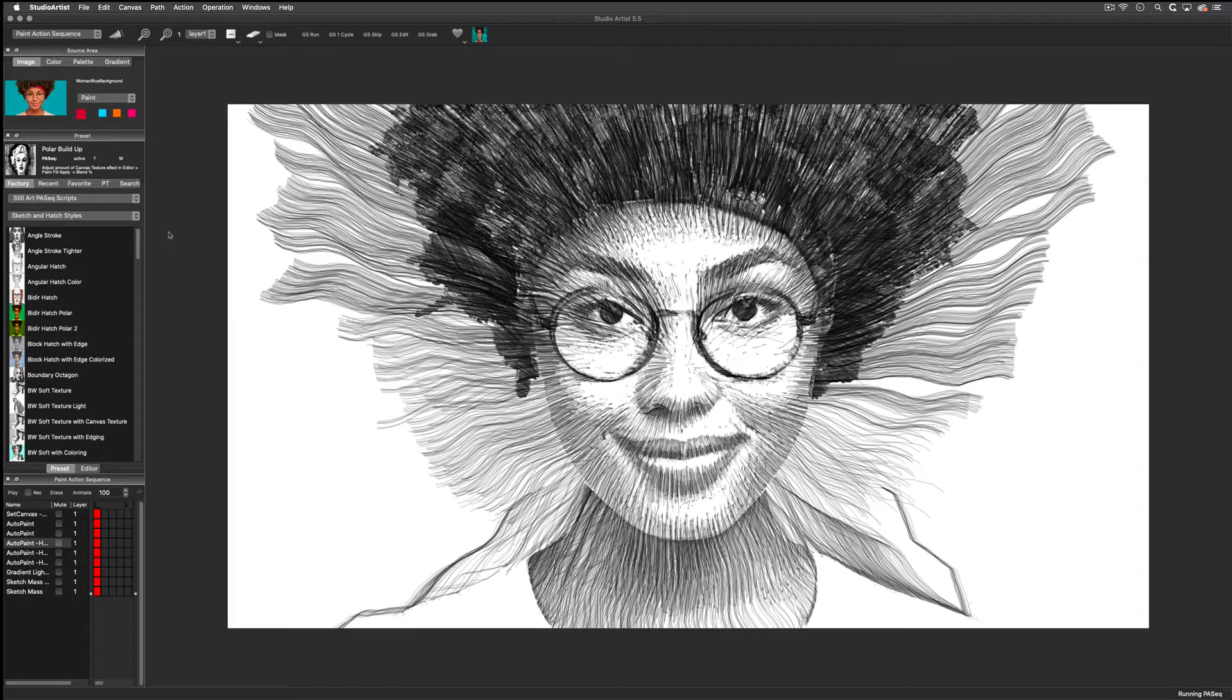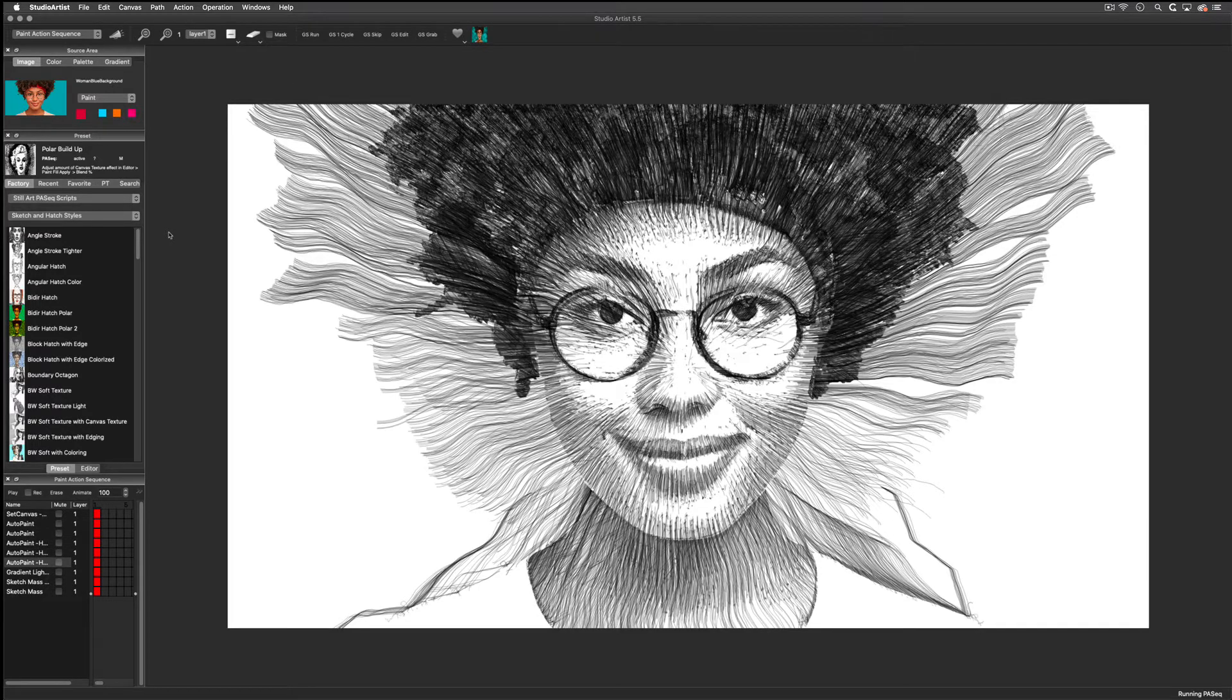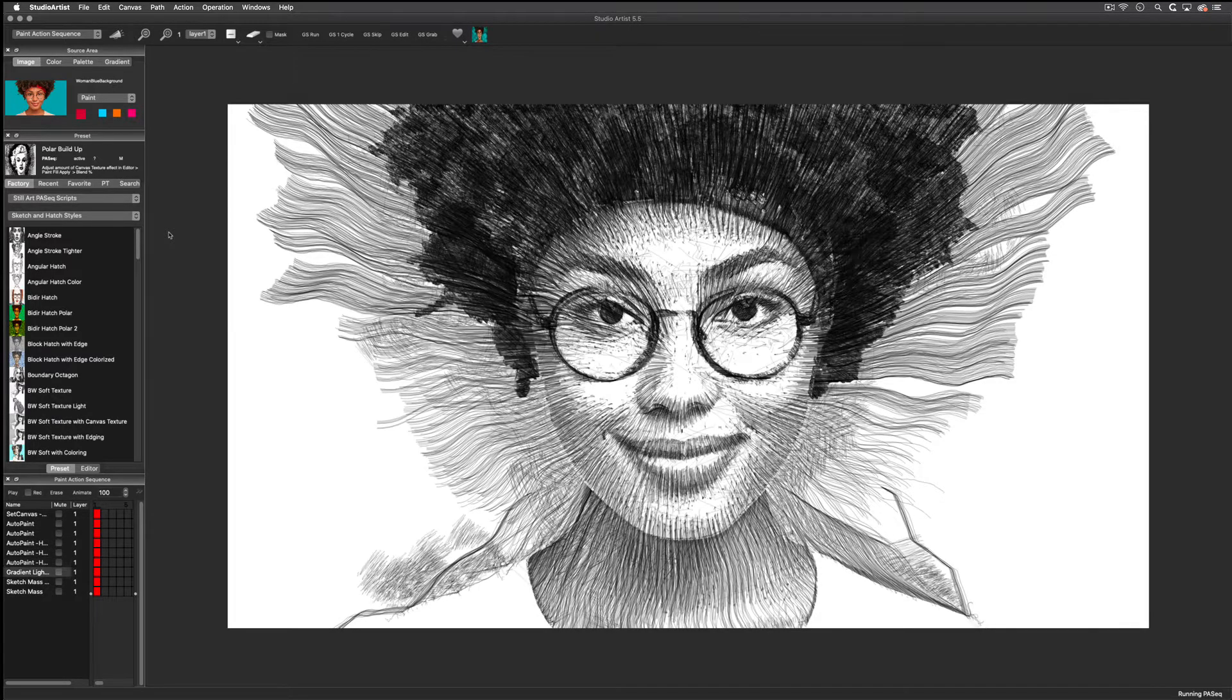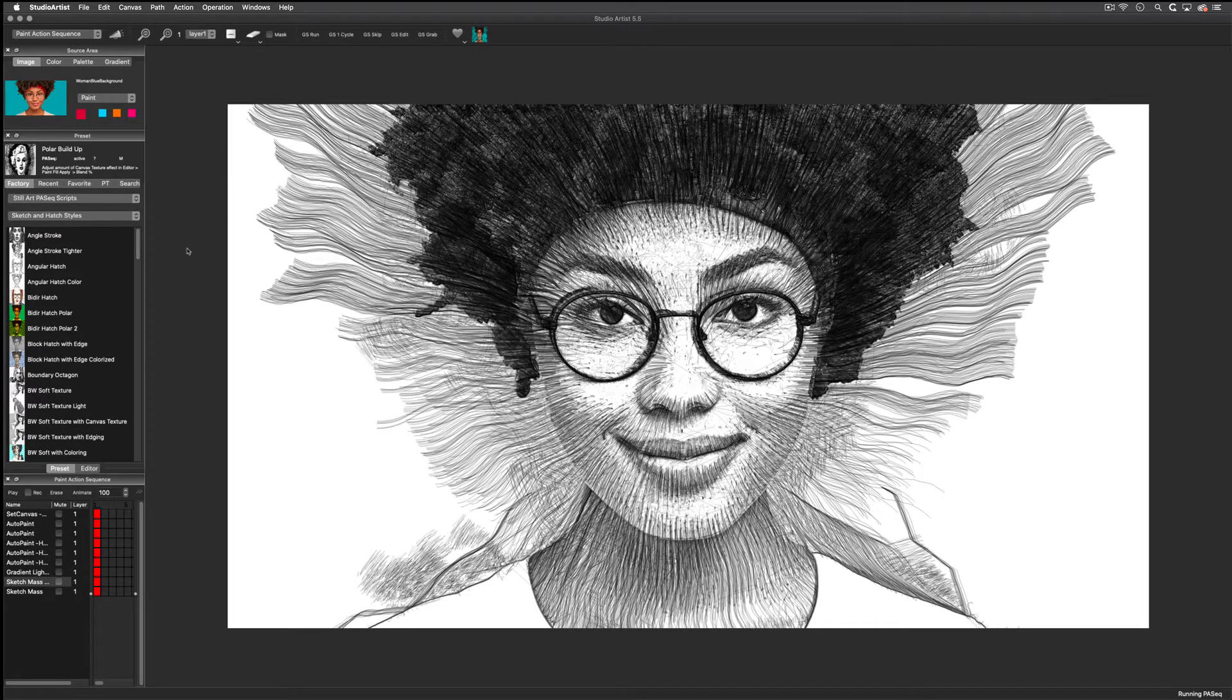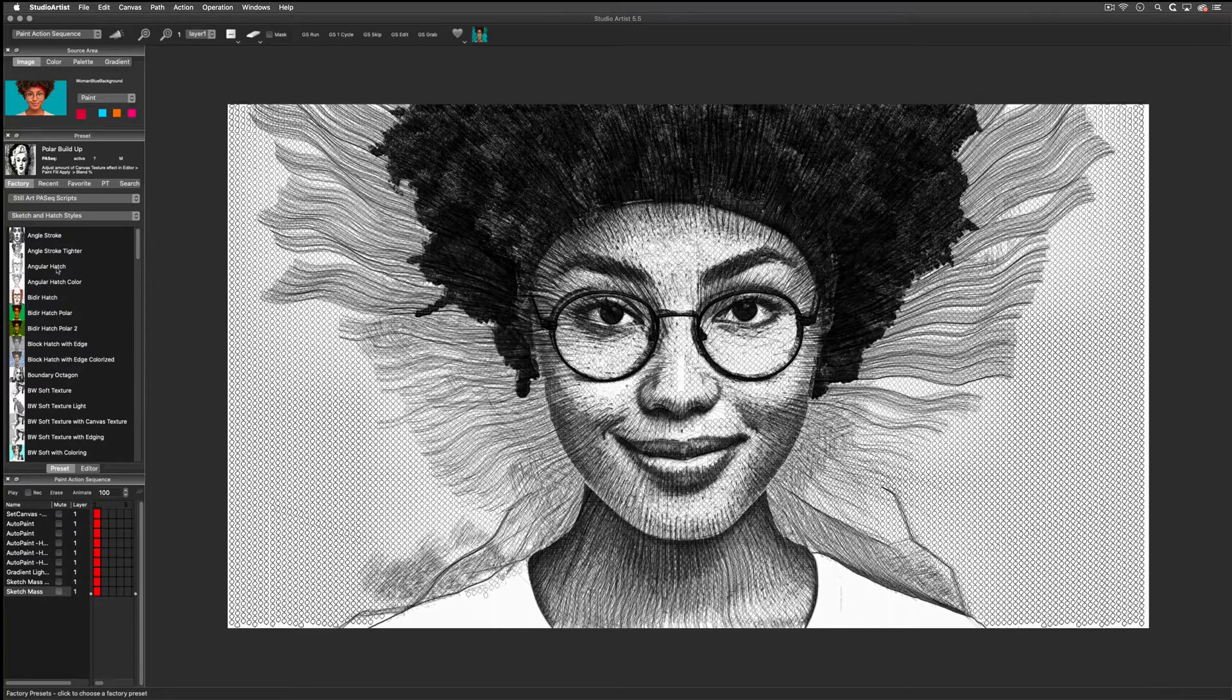There are also block prints, edgings, and more. Presets are available for auto-assisted and manual drawing. Let me show you a few examples.